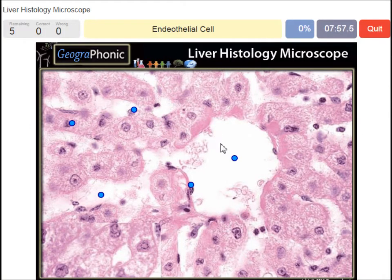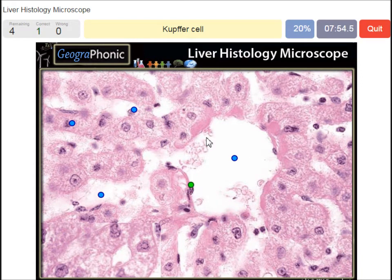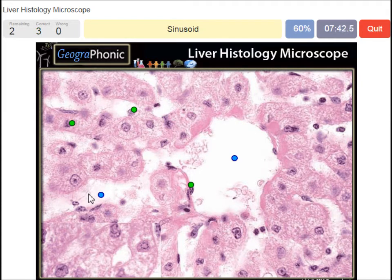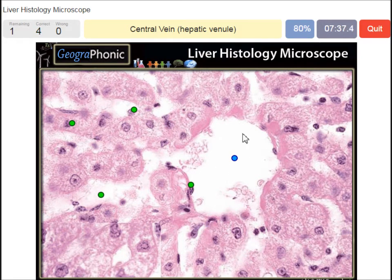An endothelial cell — that's this one. A Kupffer cell — that's this one, near the sinusoid. A parenchymal cell. A sinusoid, here this white area. And a central vein is of course a large white area. Hepatic vein.